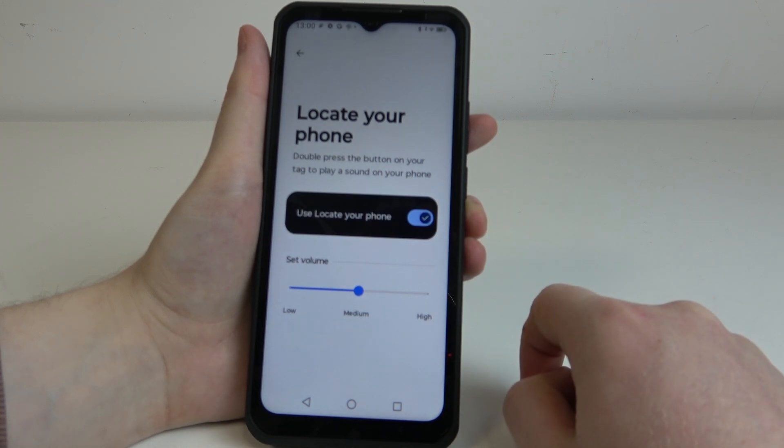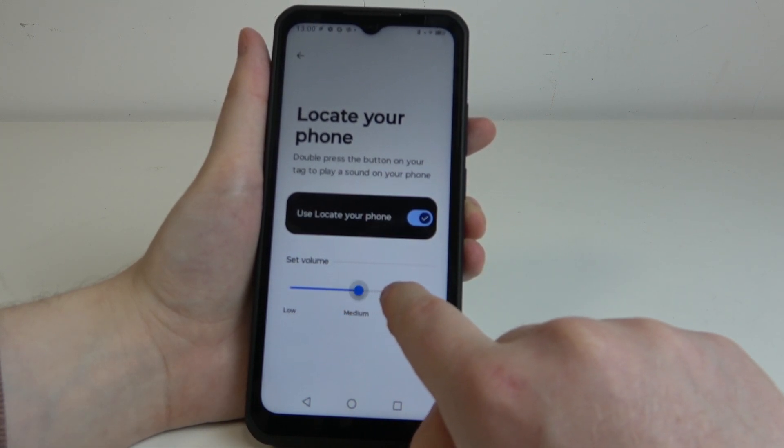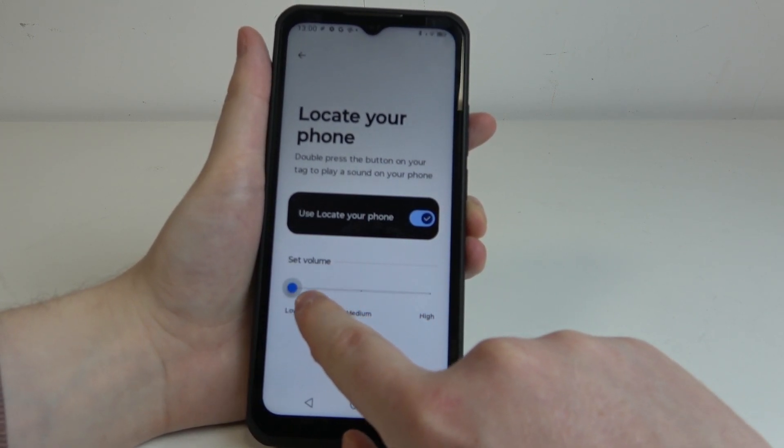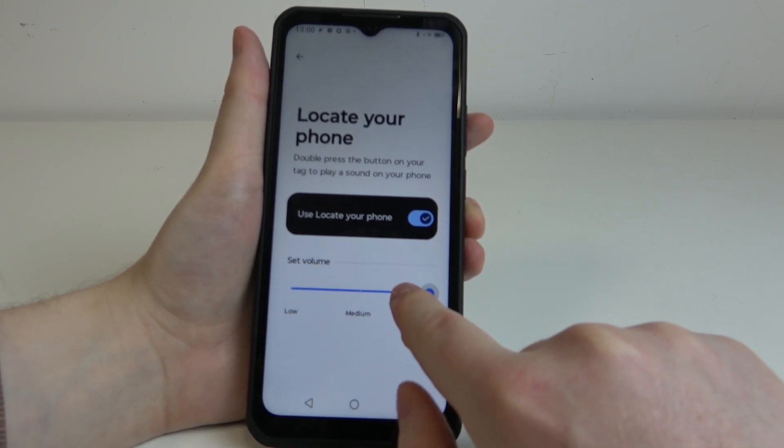Inside we'll need to enable it and then we can adjust the volume of the sound that will be played when we want to find our phone.